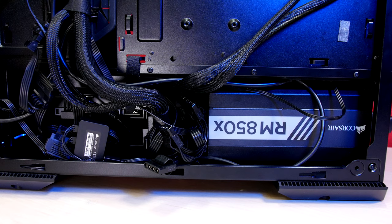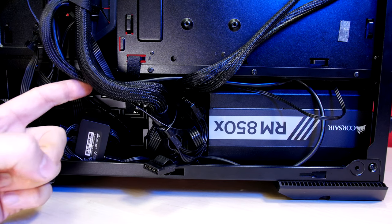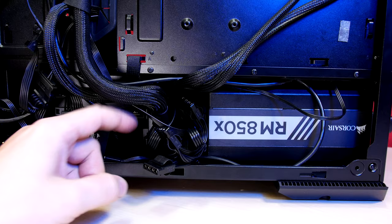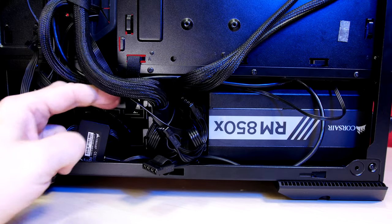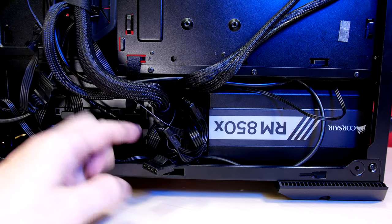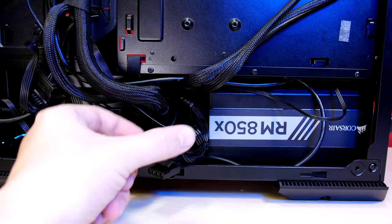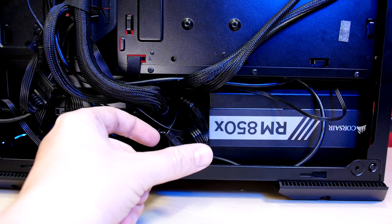And the last thing that could use a little improvement, the space for the power supply is cramped. To access this fully modular Corsair RM850X I had to unscrew it and turn it sideways.